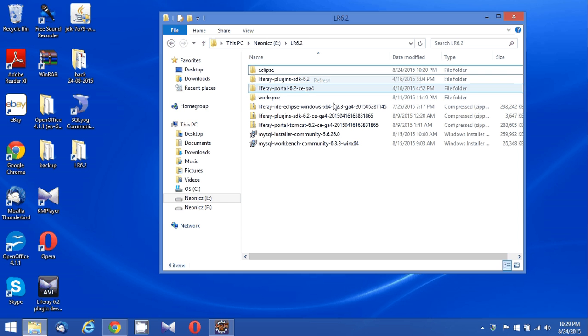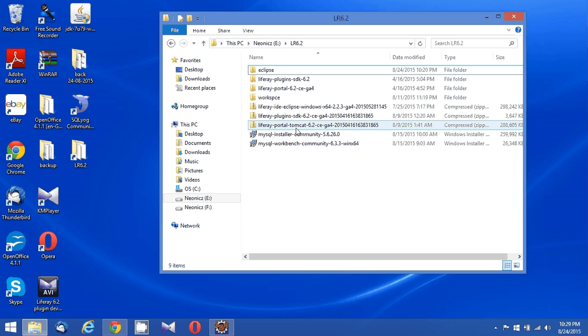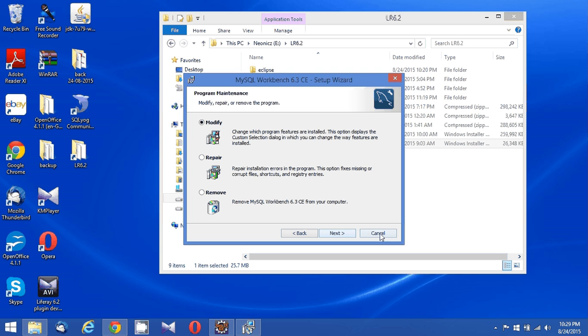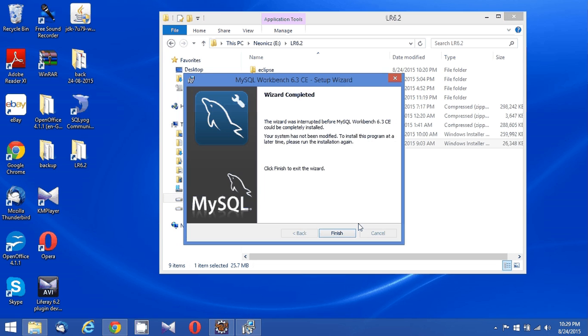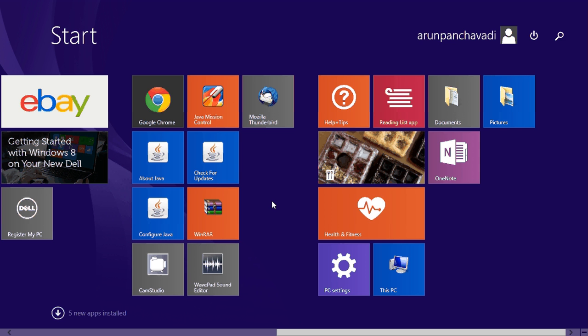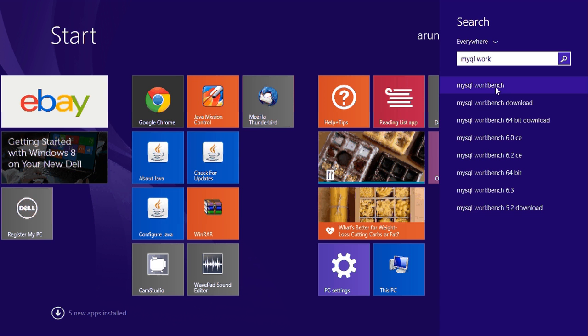I've installed the MySQL server, but somehow the MySQL Workbench execution failed for some reason. Let me check whether the MySQL installation is actually successful. Let me look for it — searching for MySQL somewhere here.